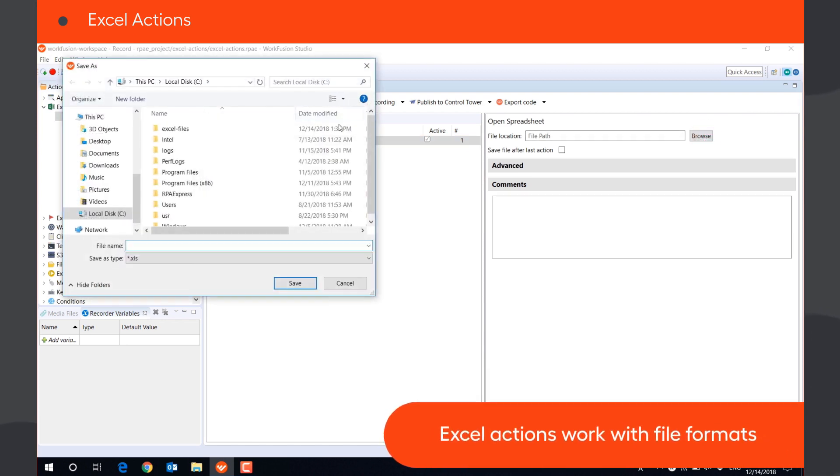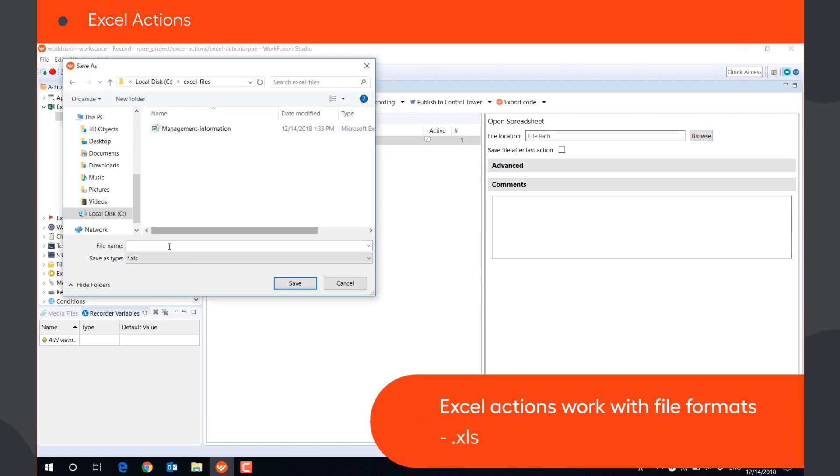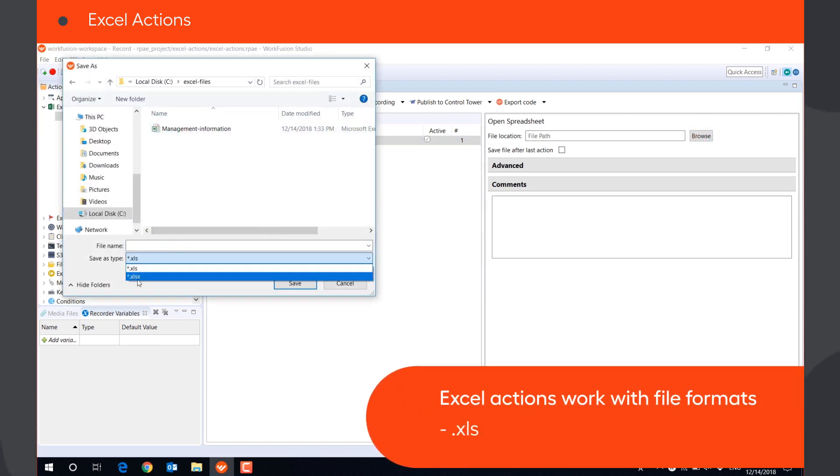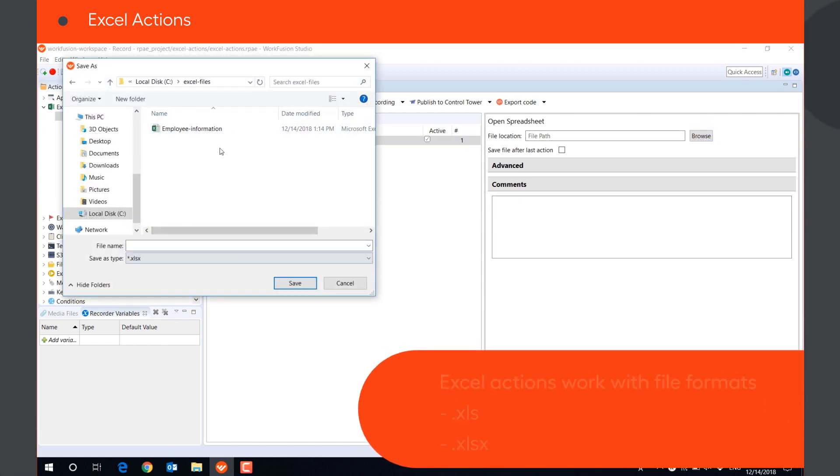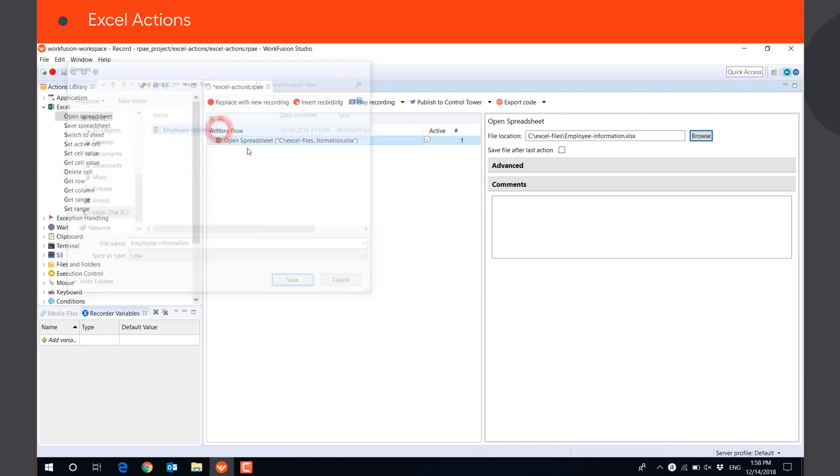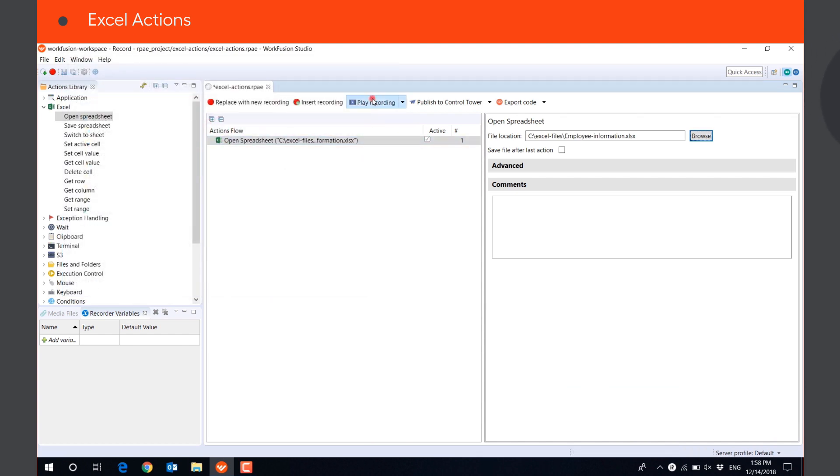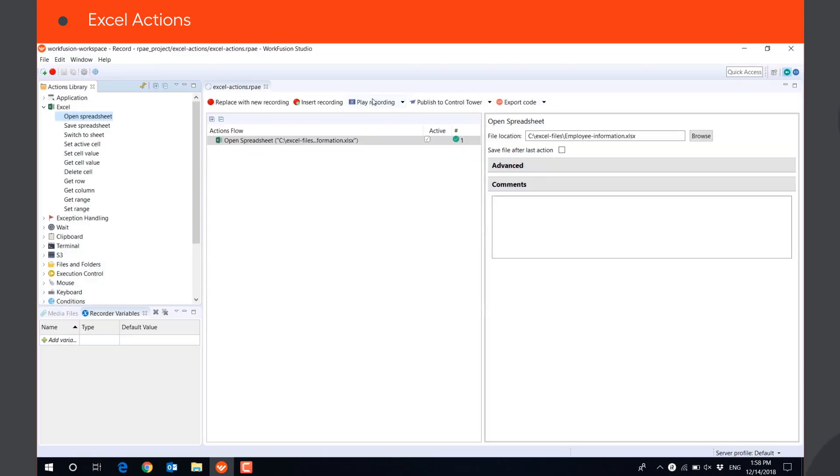Excel Actions work with .xls and .xlsx file formats. All actions are executed instantly in the background, without actually opening the files on the screen.